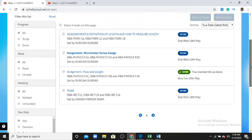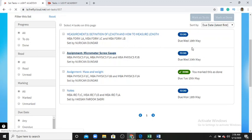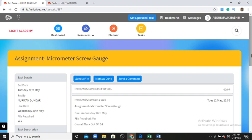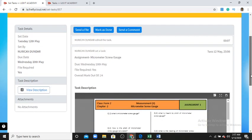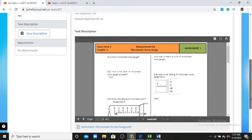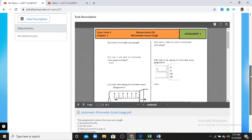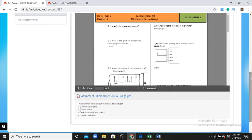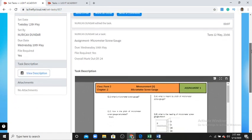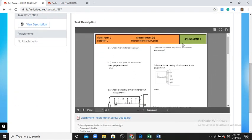Now we have the second type of assignment from the student's view. The second type of assignment can be homework, a file submitted by the teacher, or it can be your exam. Here the teacher has shared a document about Chapter 2: Measurement — Micrometer Secret Gauge.